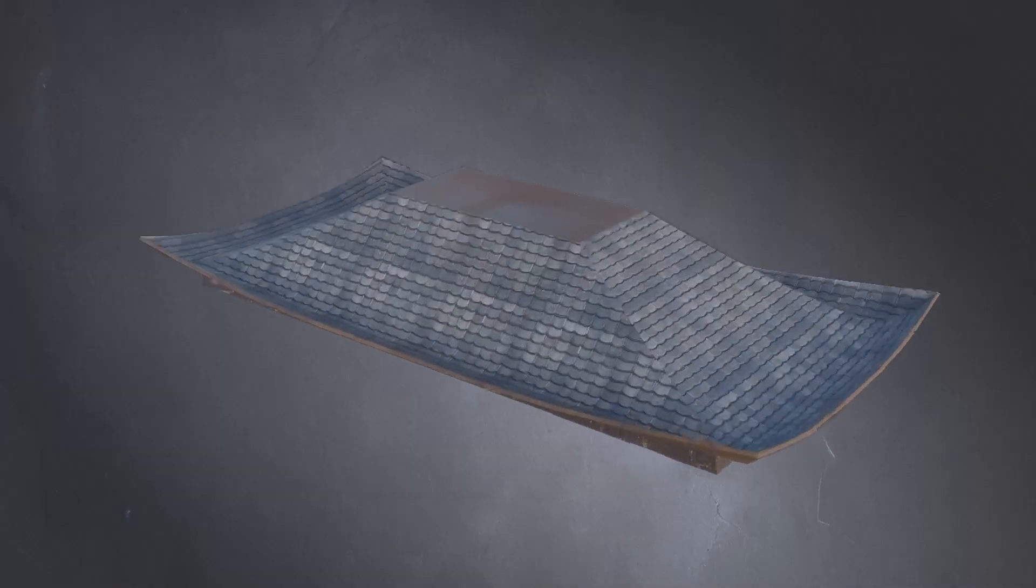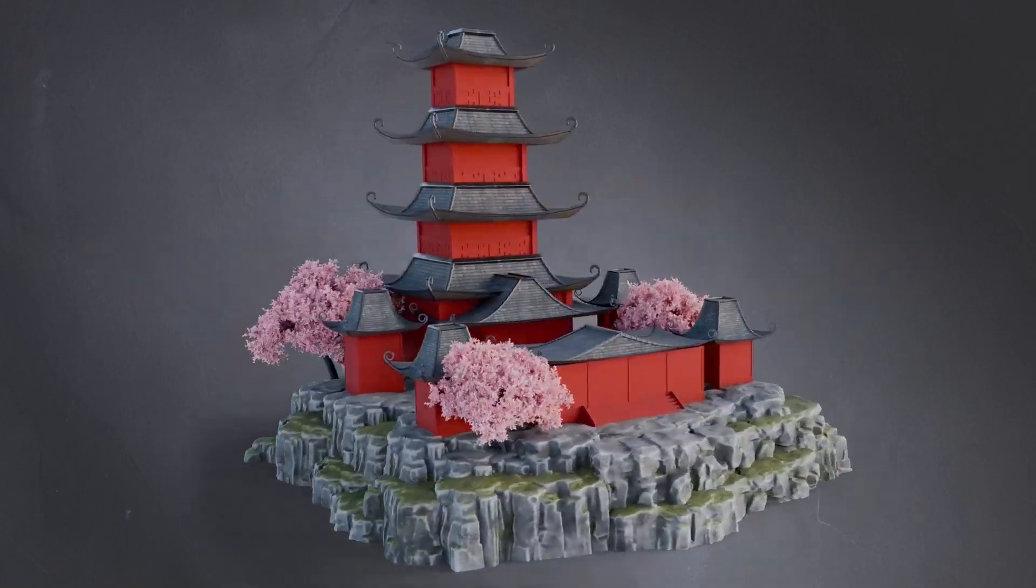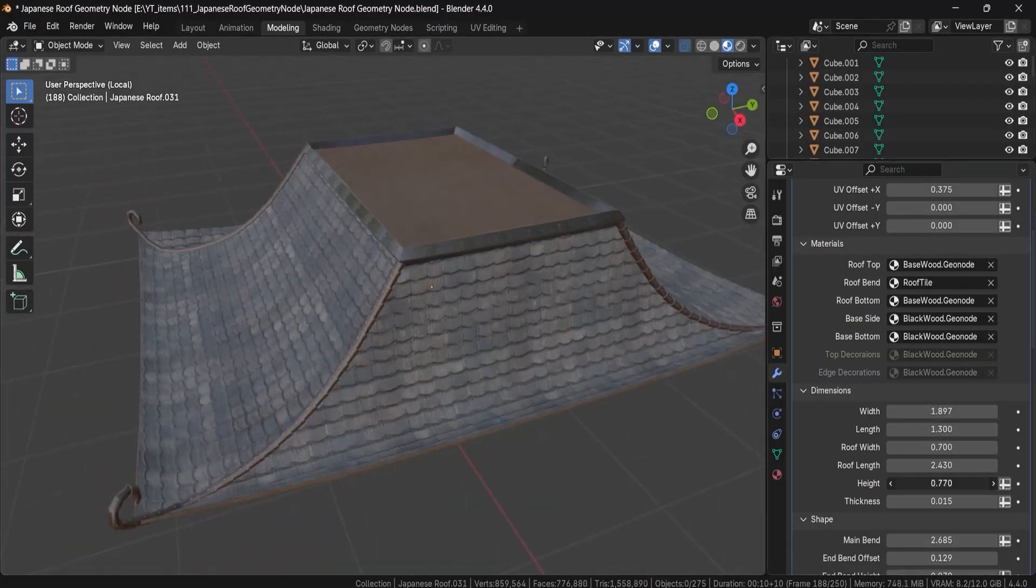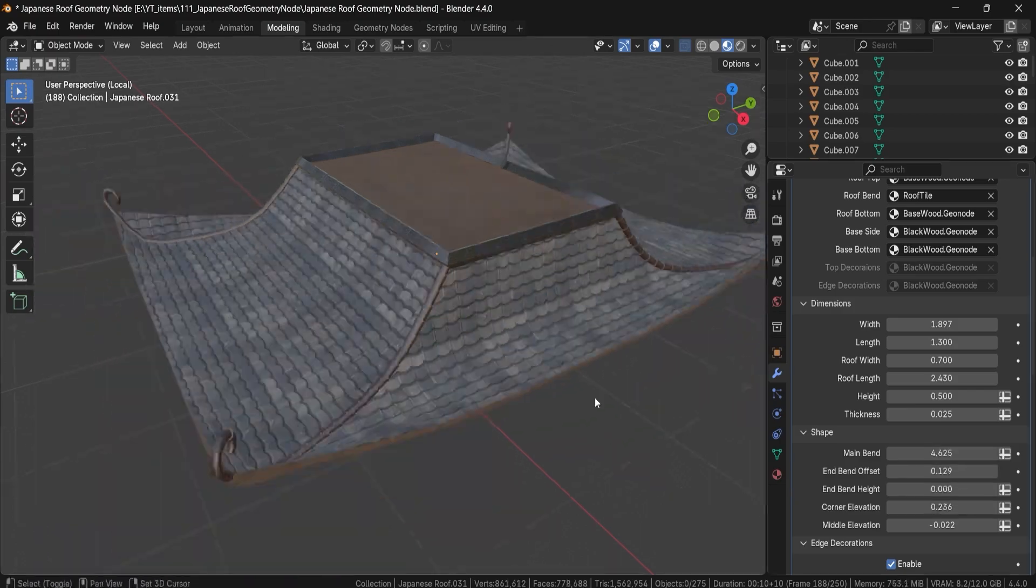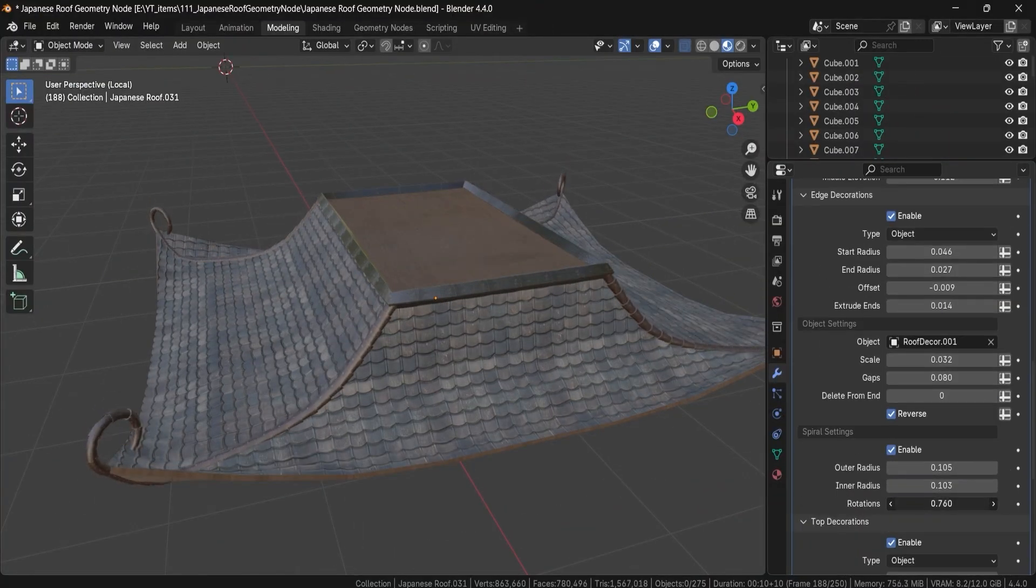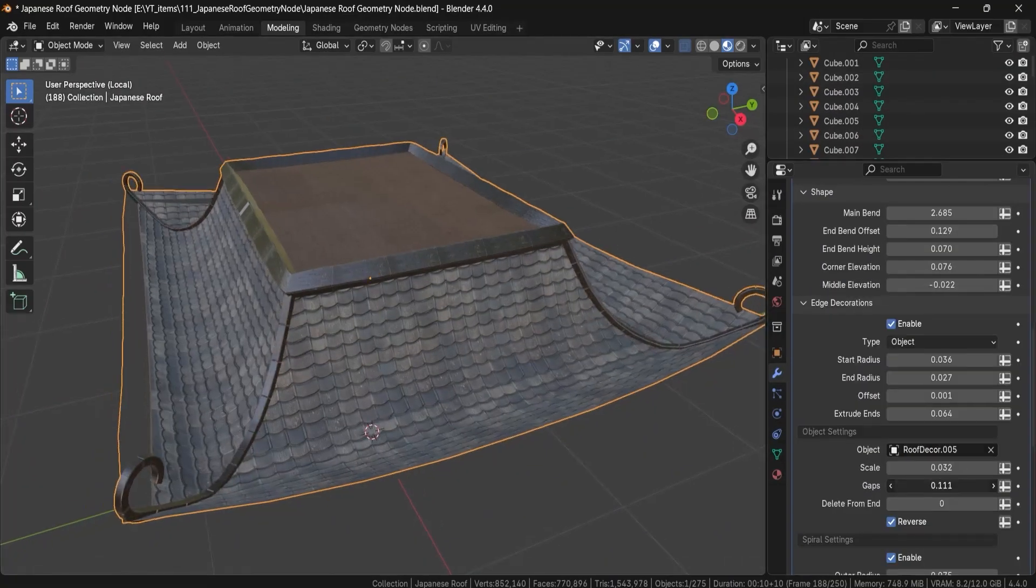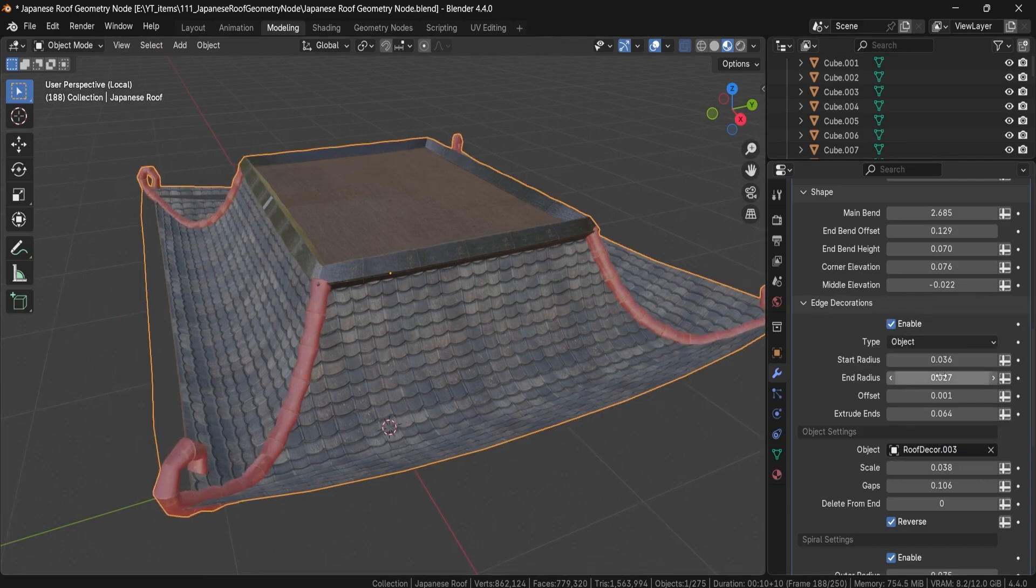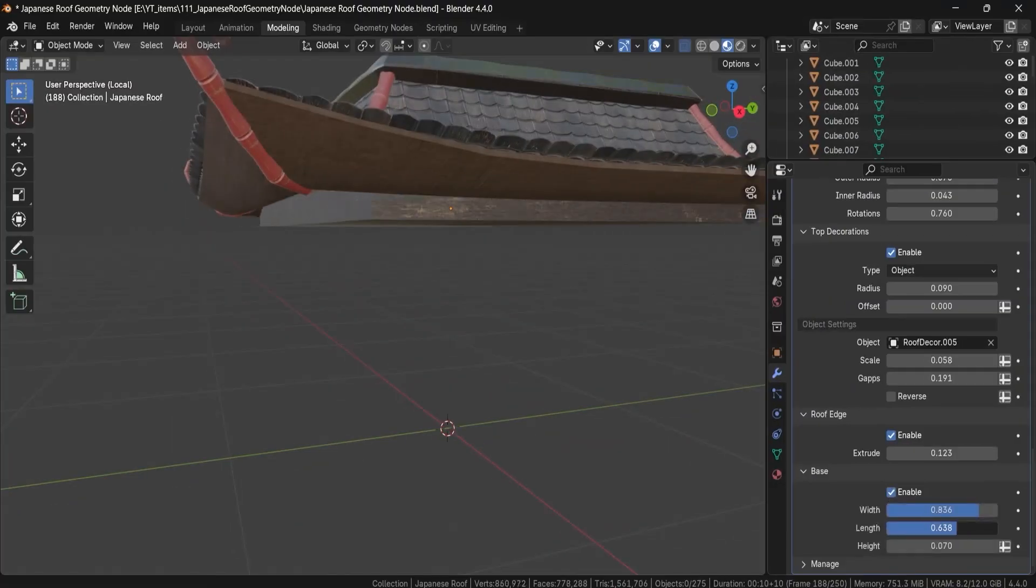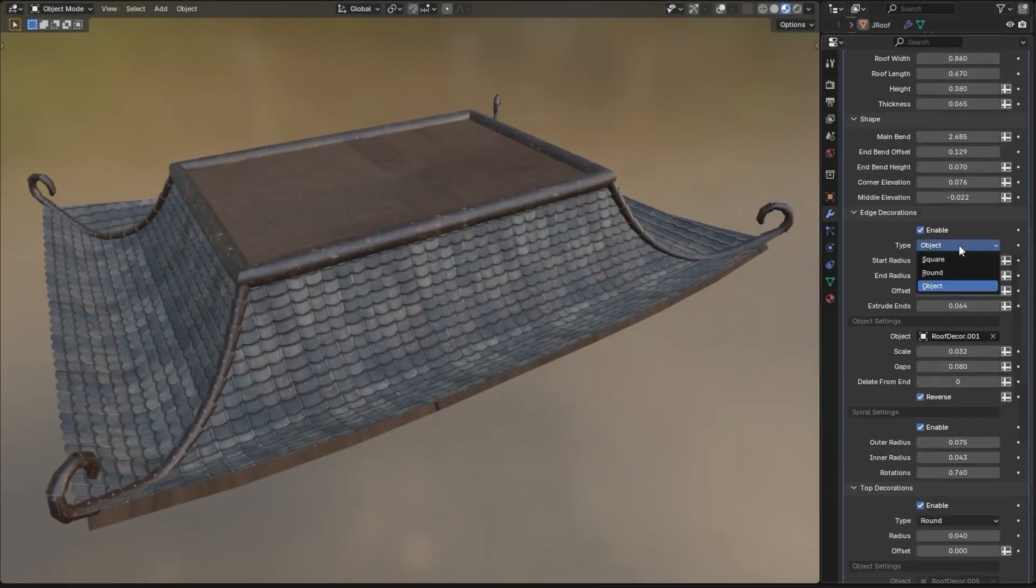Now let's look at the 3D Japanese Roof Generator, a fantastic asset for anyone doing traditional architecture or fantasy environments. It's built entirely with geometry nodes, so you get full procedural control. Curve, width, ridge height, tile spacing, and how much the corners curl upward - it's all adjustable. You'll also find a handful of stylized presets with built-in UVs for materials like ceramic and wood shingles. Perfect for everything from temples to fantasy cities.